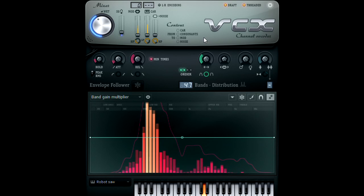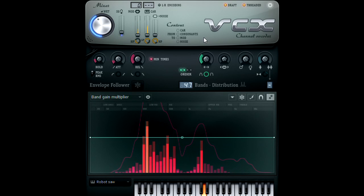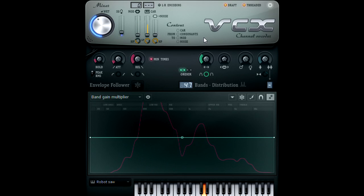Now, while we are here, I should point out that what VoCodex is outputting at this time is only the combination of the modulation and carrier.